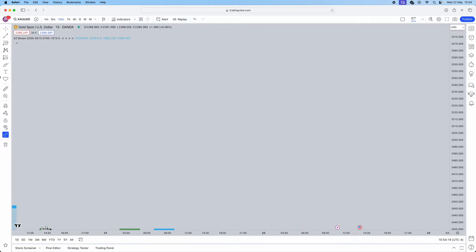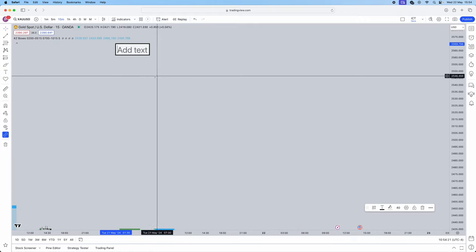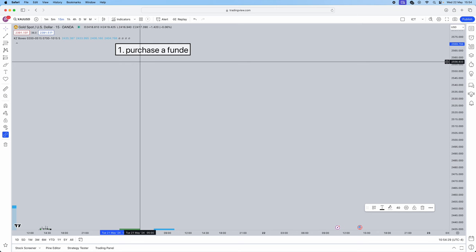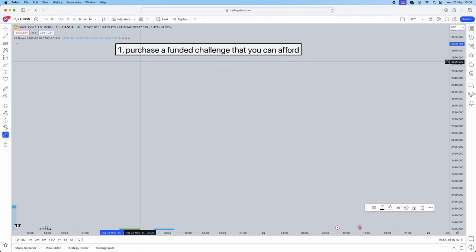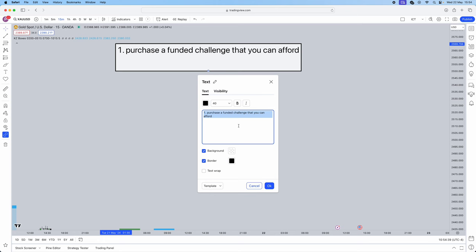So first things first, number one: you want to purchase a funded challenge that you can actually afford. This is very very important. You need to purchase a challenge that you can actually afford, not something you've been saving for a couple of months just to blow on one funded challenge.